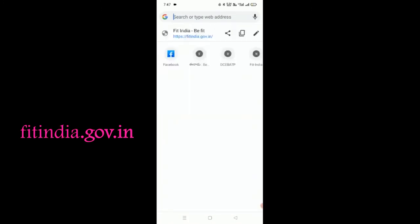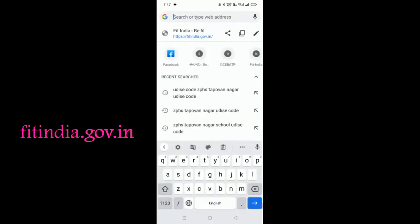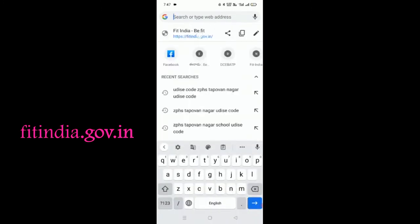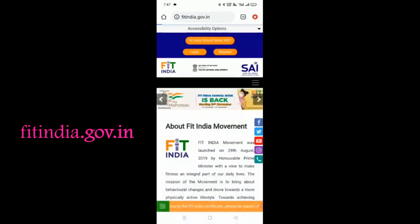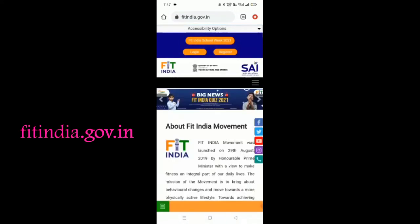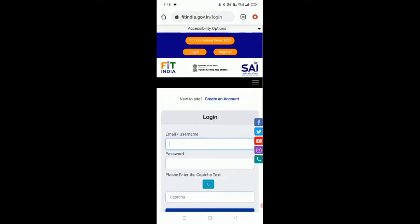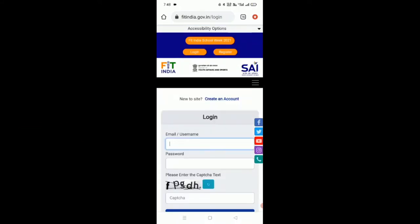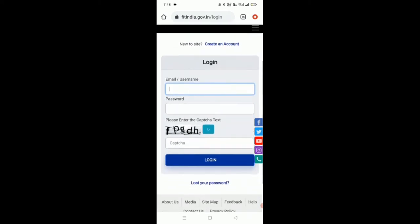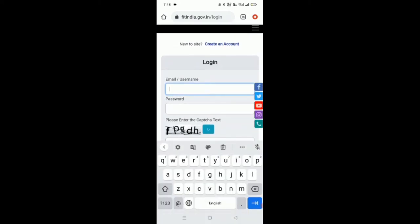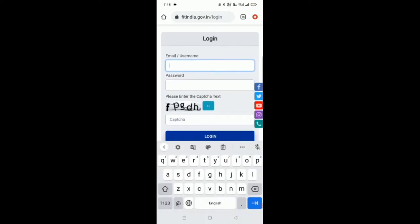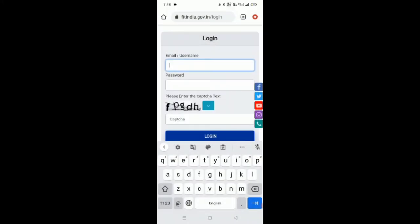Step number one, go to Fit India website. Click on this orange colored login option. Then it will take us to the login page. Here we have to supply our school email address.